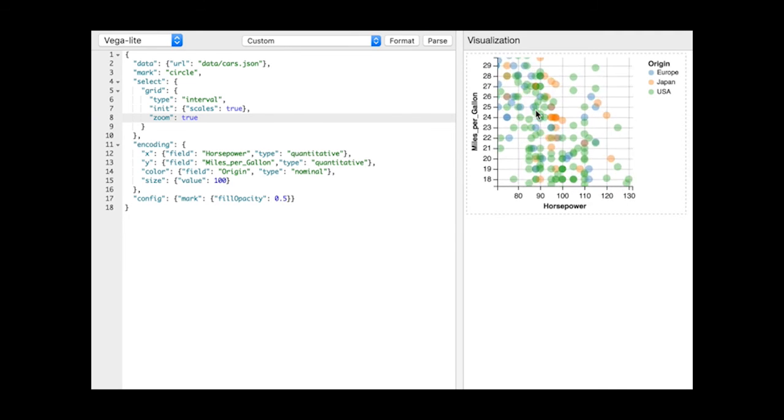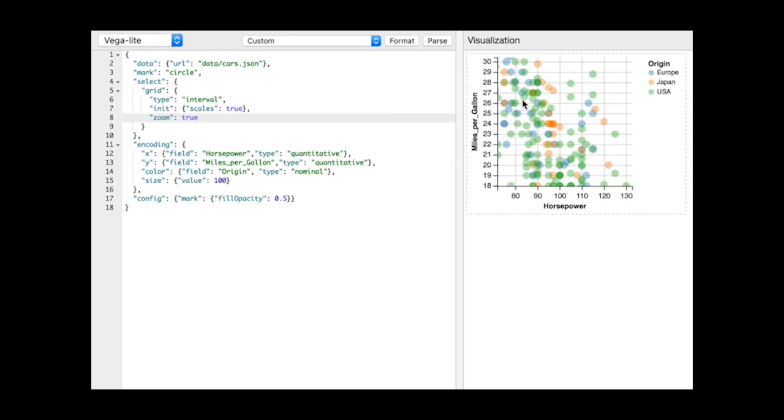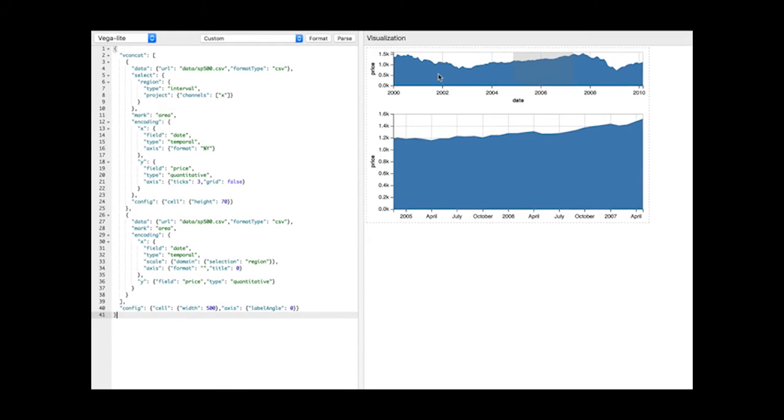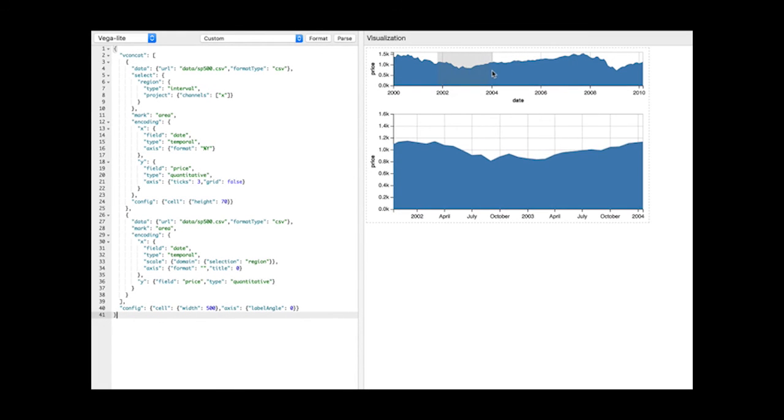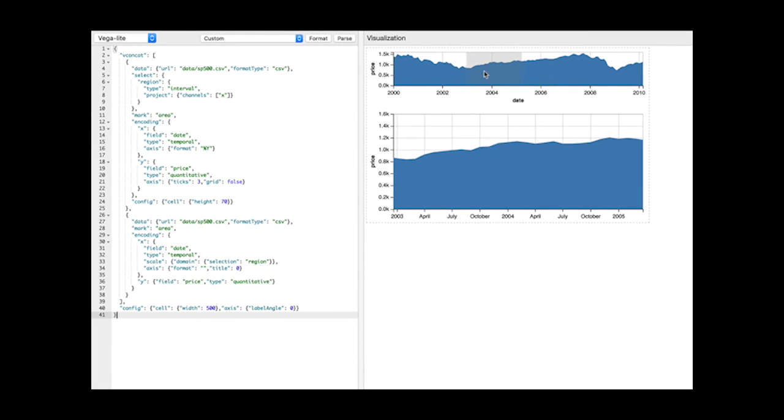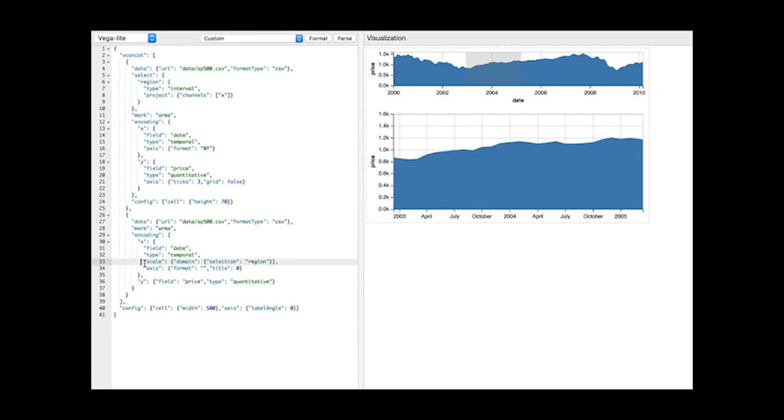We can see a more explicit version of this parametrization with an overview plus detail interaction. An interval selection in the top unit specification is used to drive the scale domains in the bottom one.